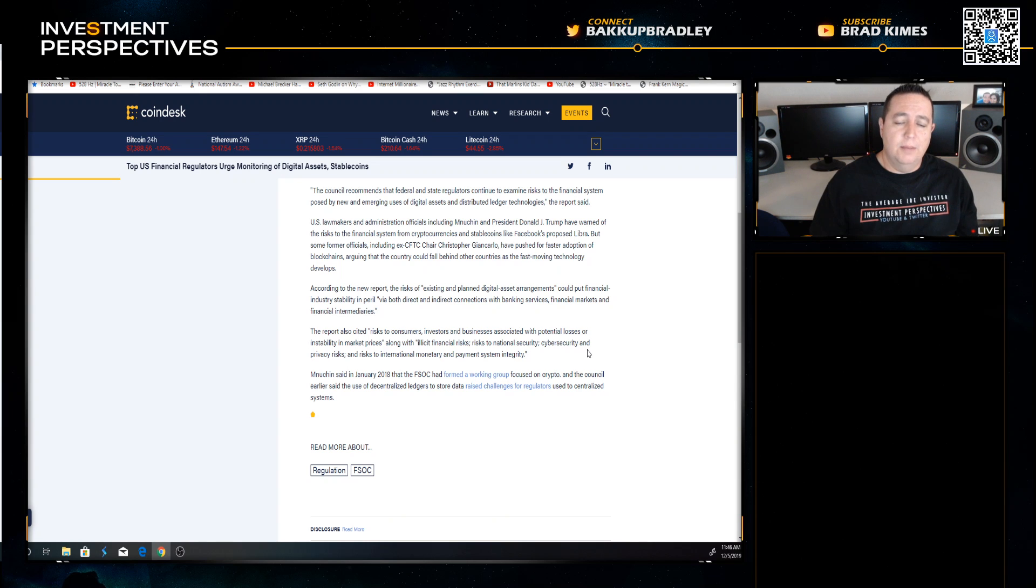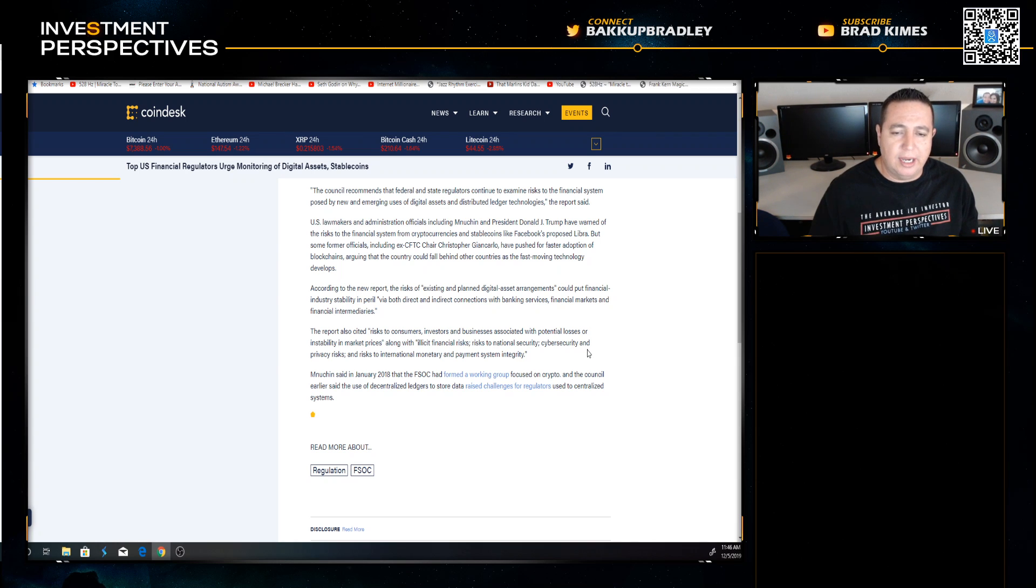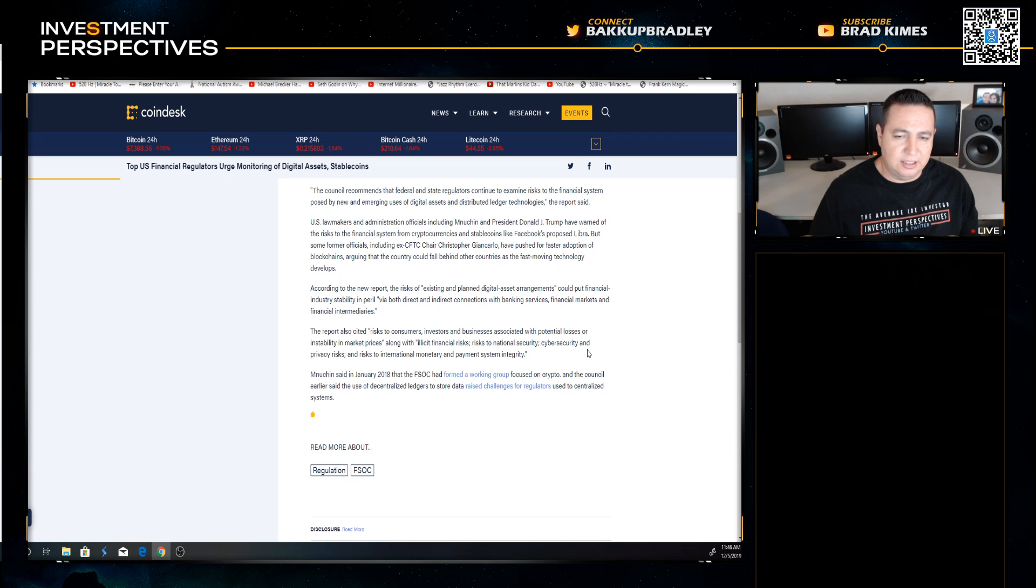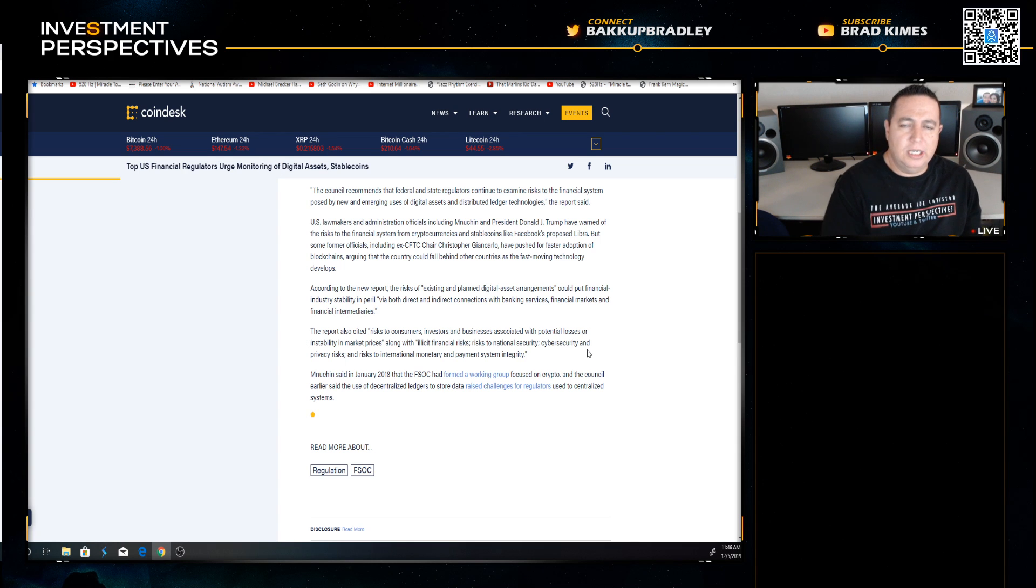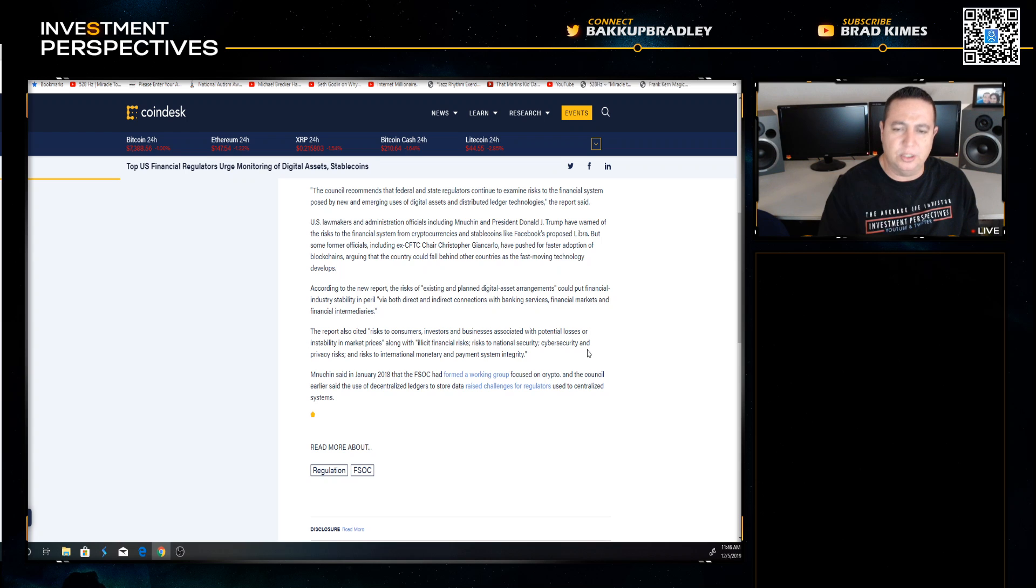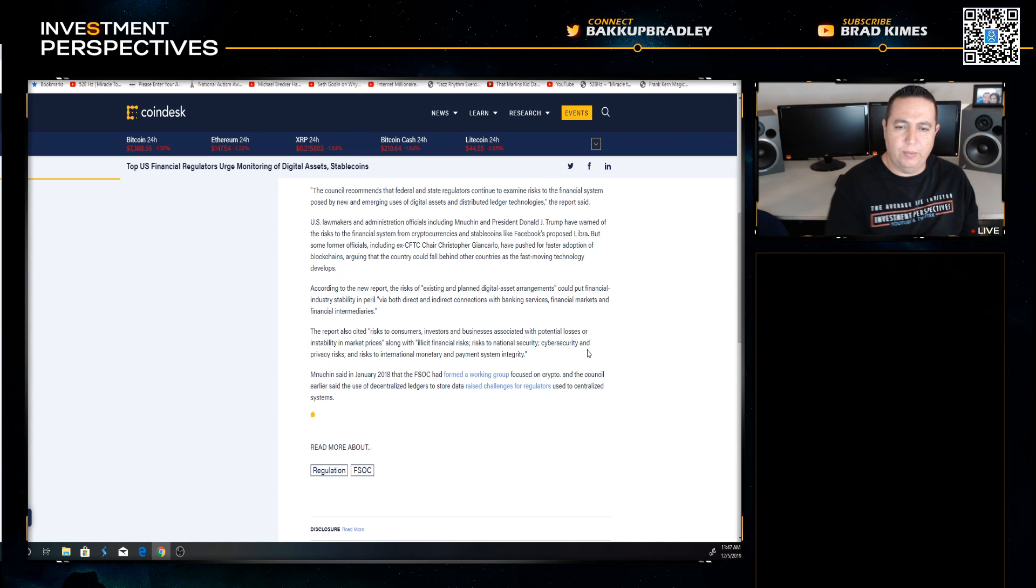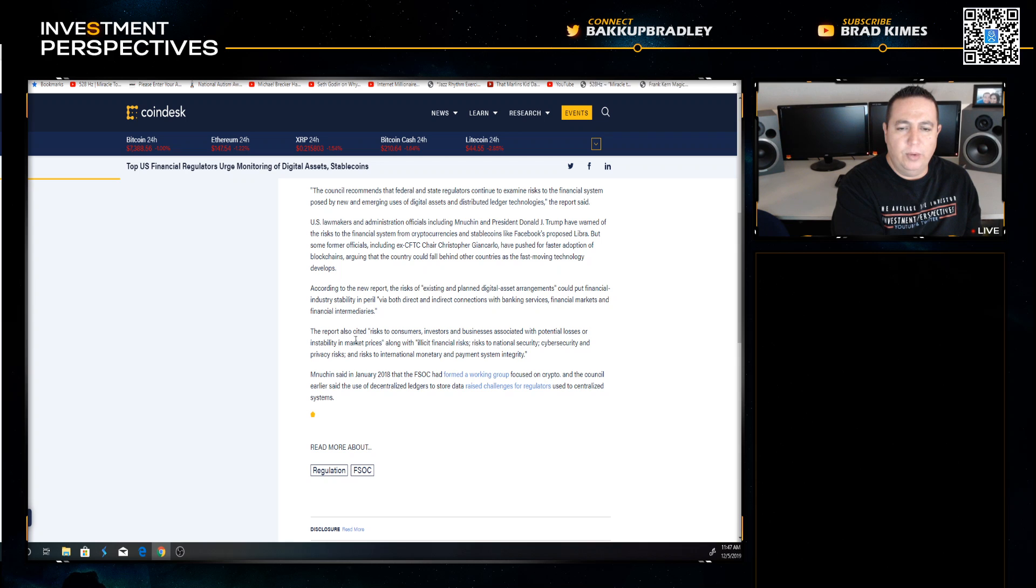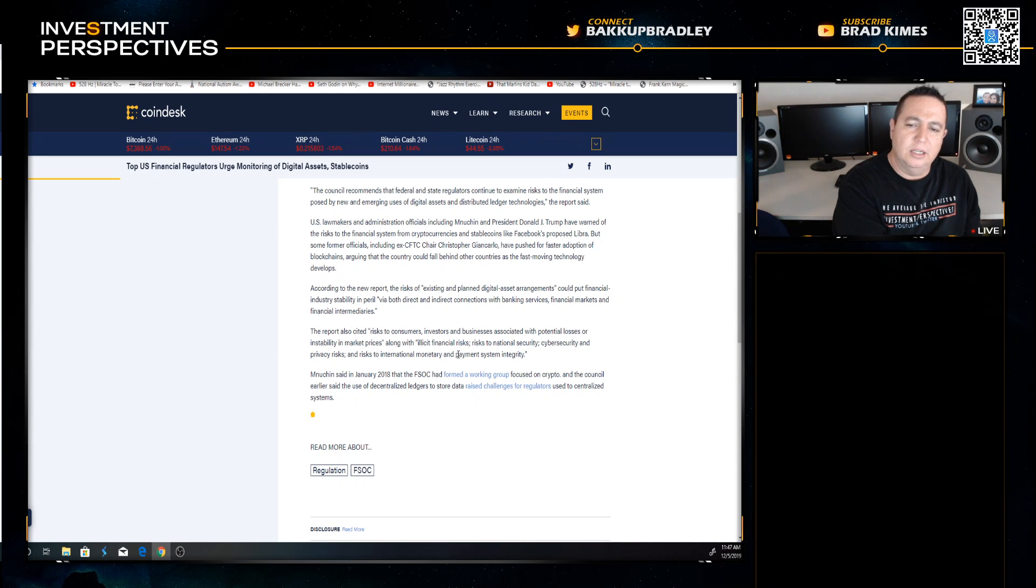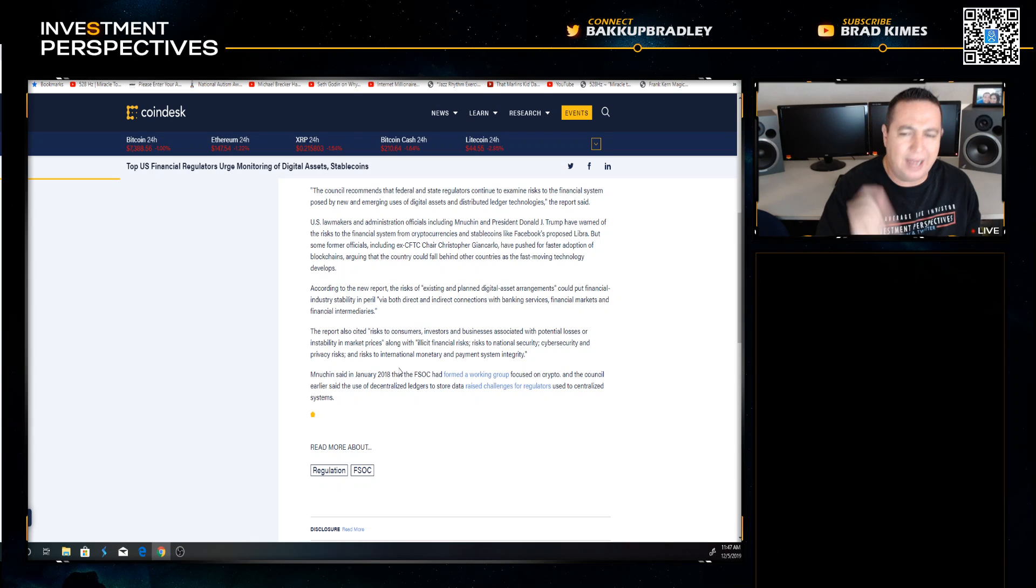Mnuchin said in January 2018 the FSOC had formed a working group focused on crypto, and the council earlier said the use of decentralized ledgers to store data raised challenges for regulators used to centralized systems. In the live stream a couple days ago, Cryptopolis put it the best way: you can't legislate what you can't define.